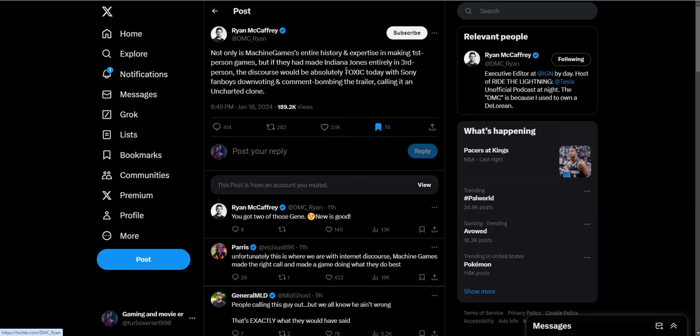Machine Games' entire history and expertise is on making first-person games. If they had made Indiana Jones entirely in third person, the discourse would have been absolutely toxic today with Sony fanboys downvoting and comment bombing the trailer calling it an Uncharted clone. I agree with that. I'm glad this game is not third person. Not everything needs to cater to the Sony audience. This is Indiana Jones, not Uncharted. They can do what they want.